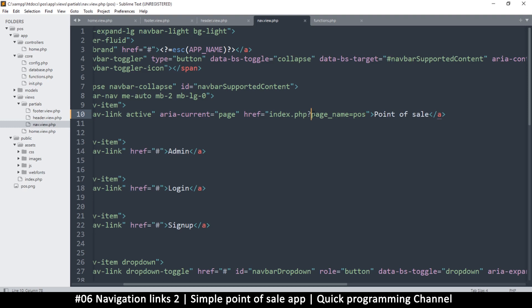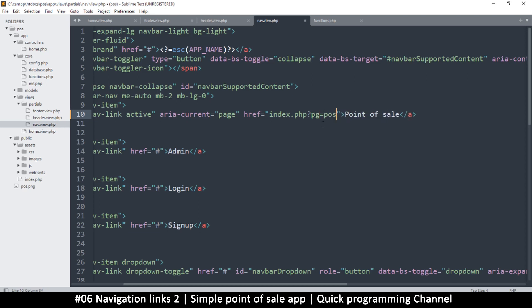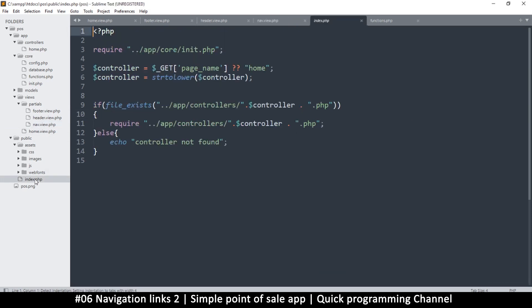Now 'page_name' may be quite long, so instead you can just use 'pn' or 'pg' — something shorter so the links are shorter. If you do change that, make sure in index.php you're looking for 'pg' instead of 'page_name'.